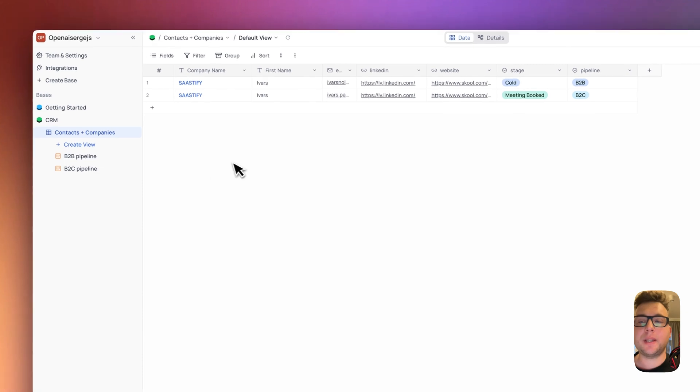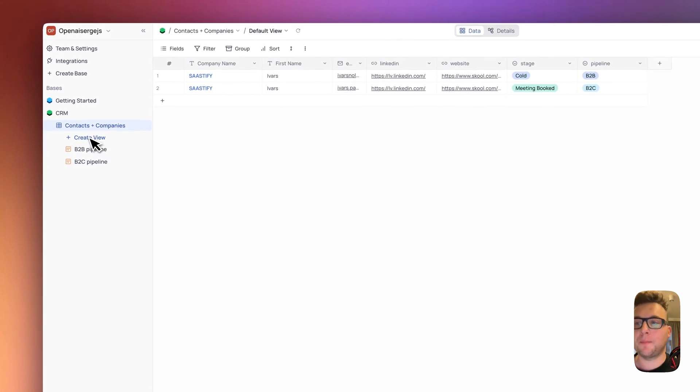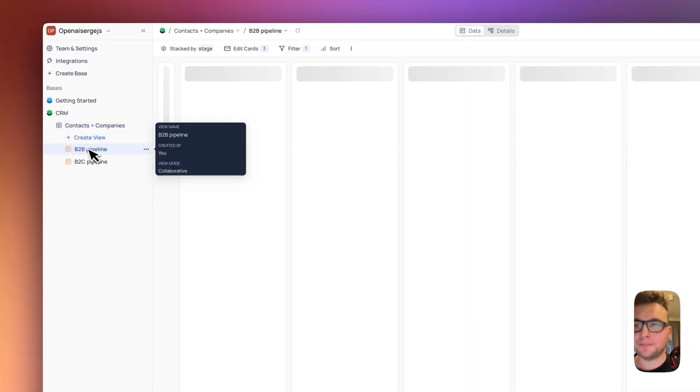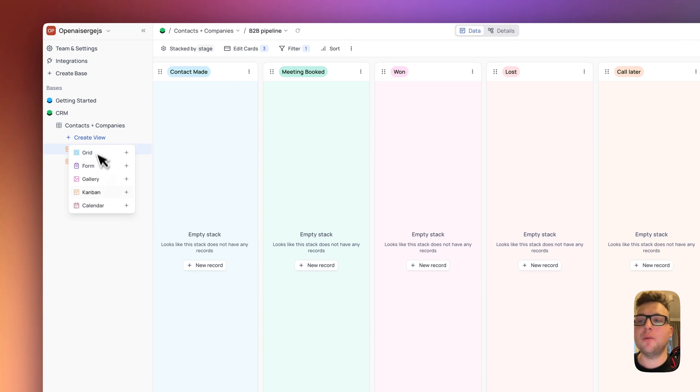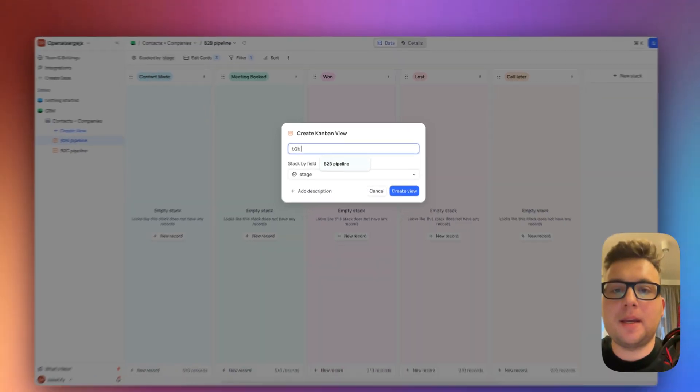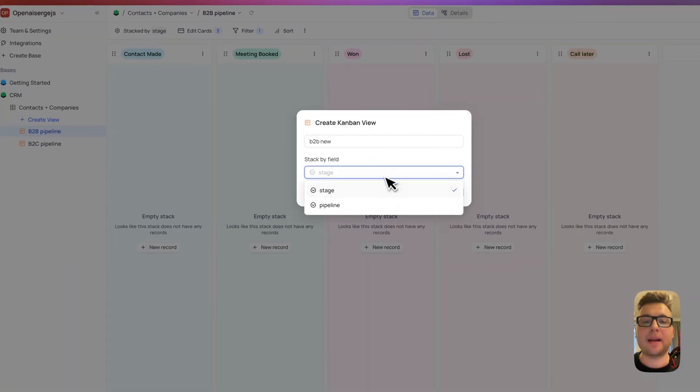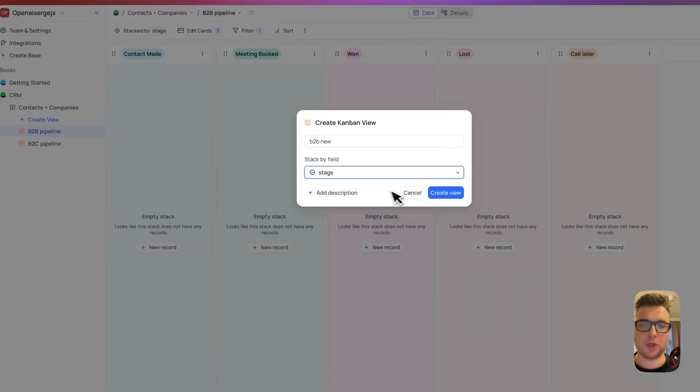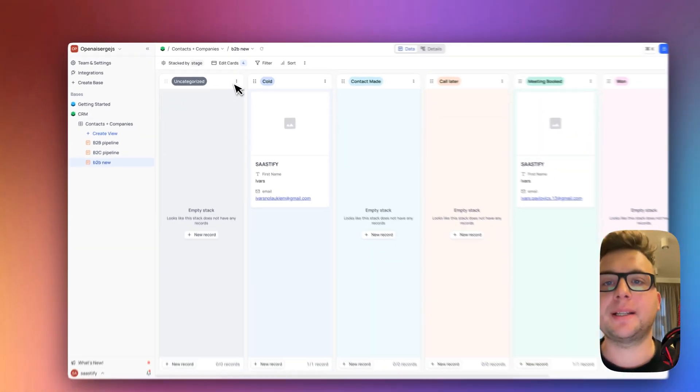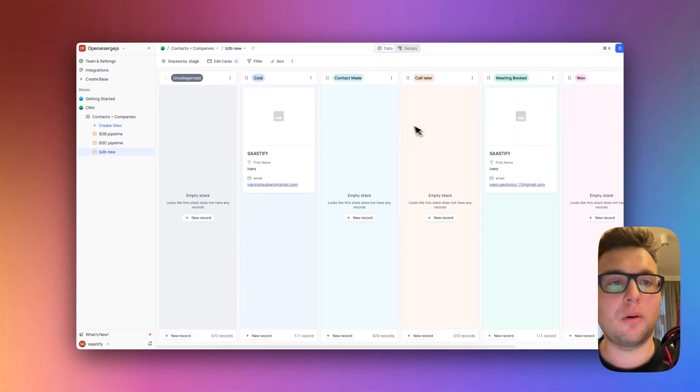Next thing what we need to do is create a view. Here I have created two views. You can just create a view and let's say I'm going to use Kanban and I'm going to call it B2B new and we will stack by the stage. So that means this new is stacking by the stage: cold, contact made, call later, meeting booked.